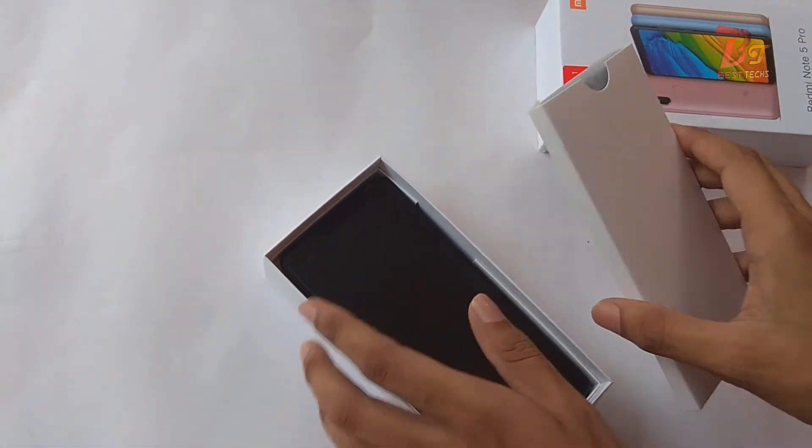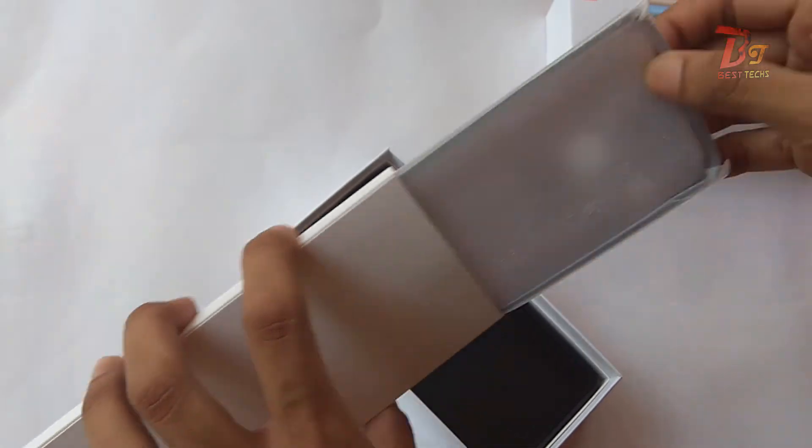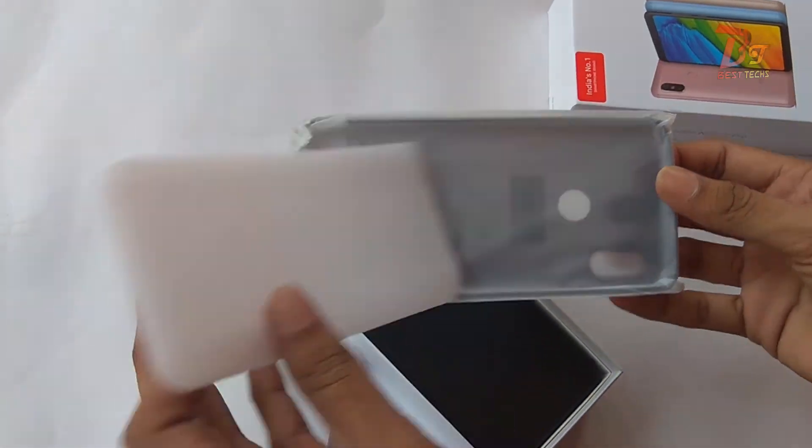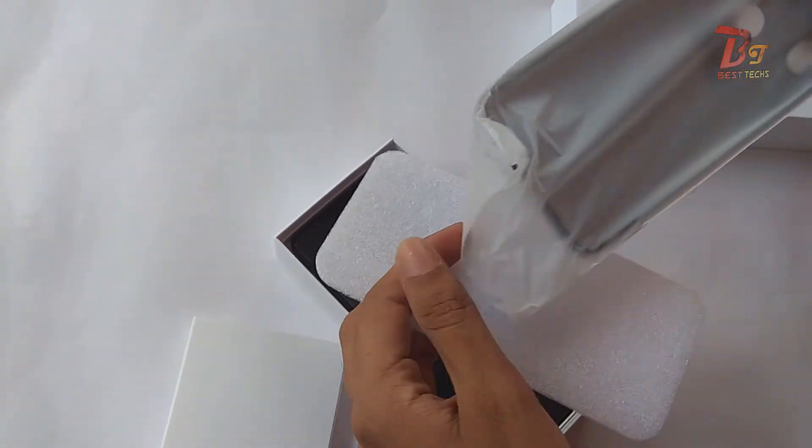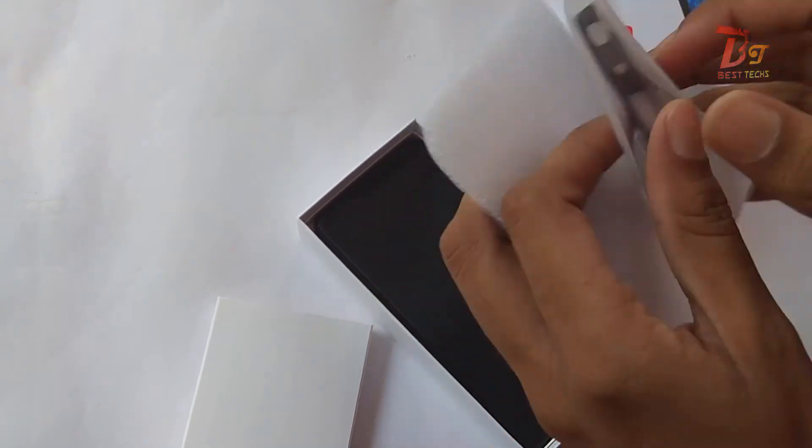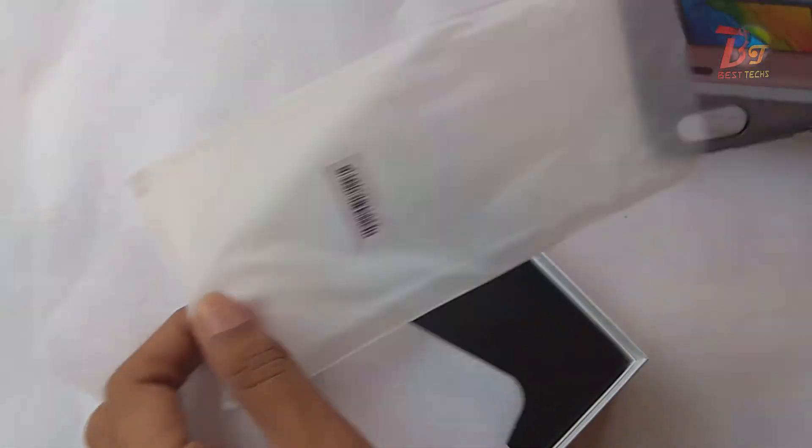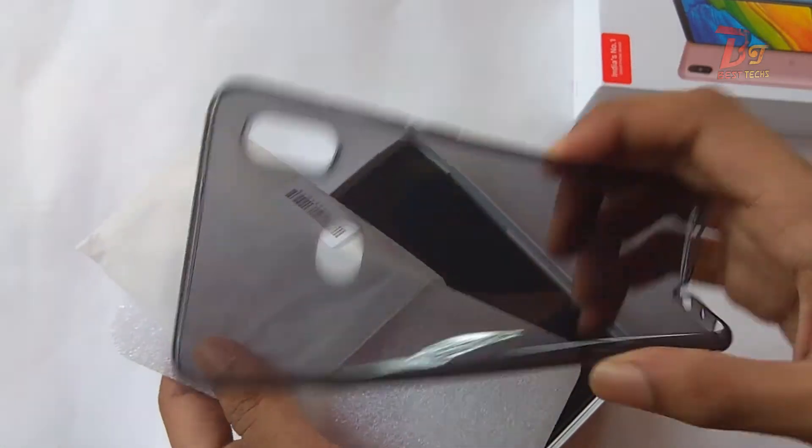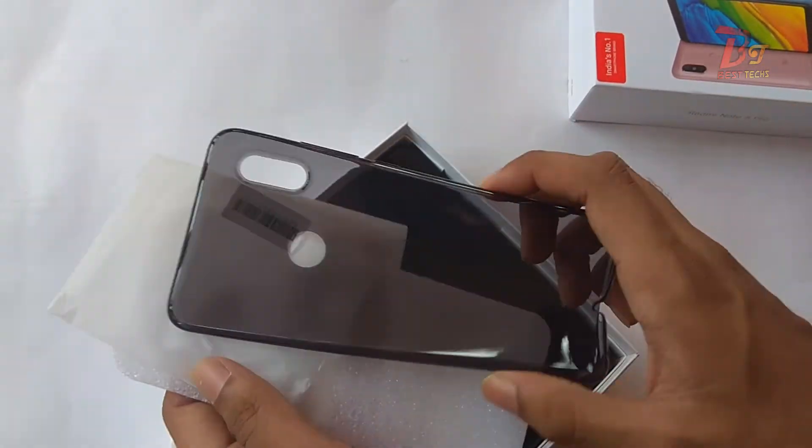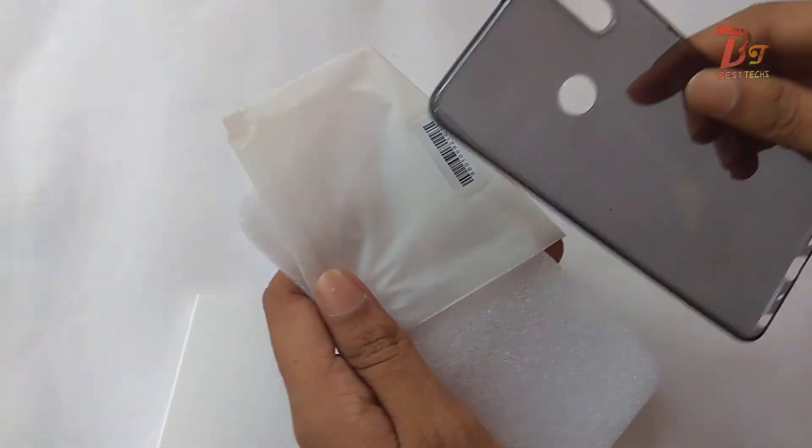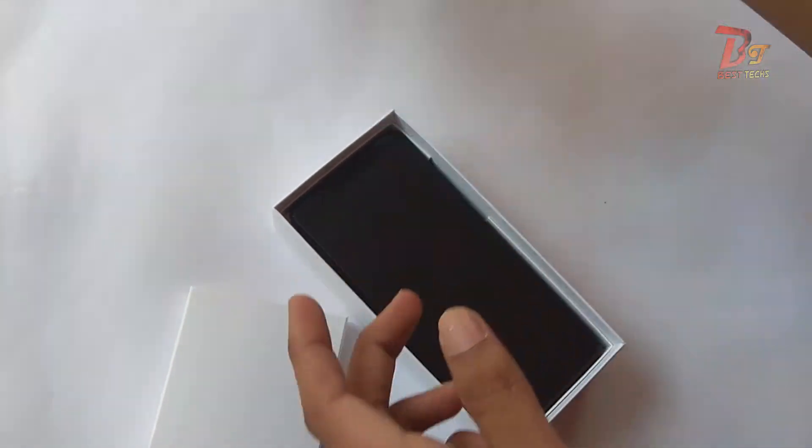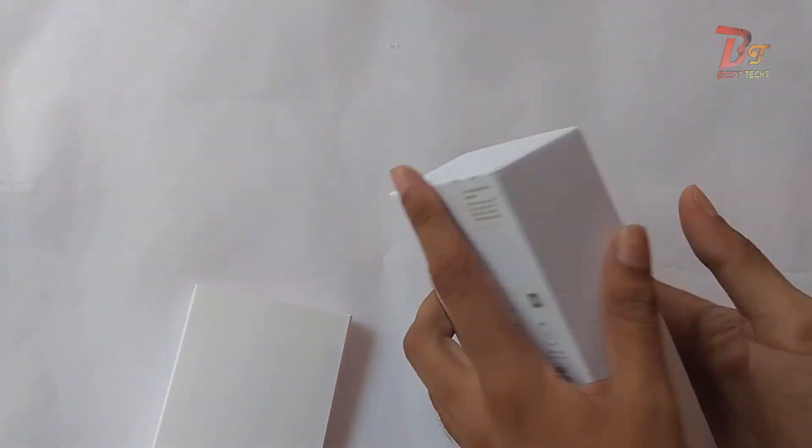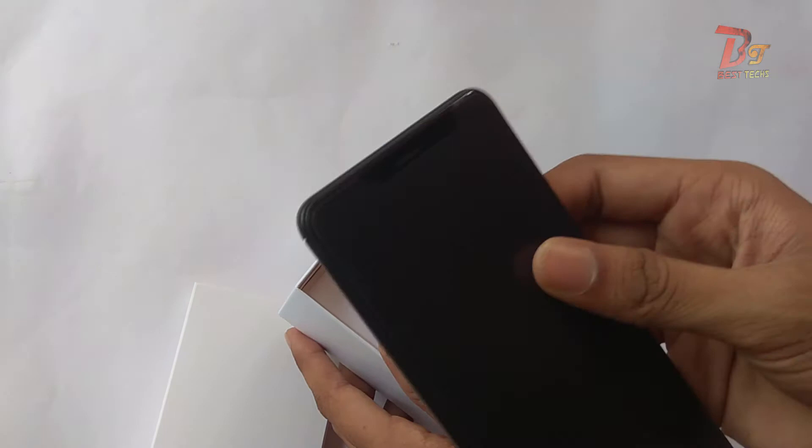Xiaomi is providing a silicon-based case with this device, which is really nice considering this device has a camera bump. Using this case can definitely help protect the camera lens, and it's of nice quality. This is the device itself. Let's keep it aside for now.